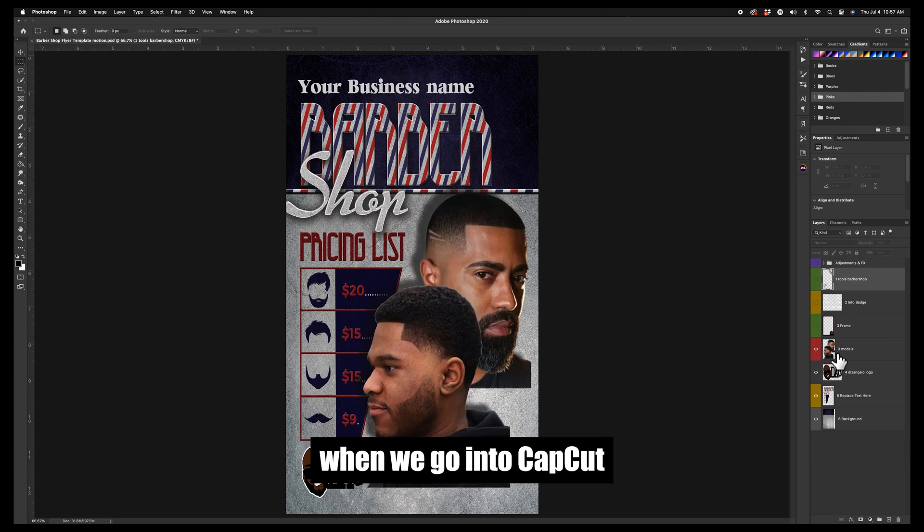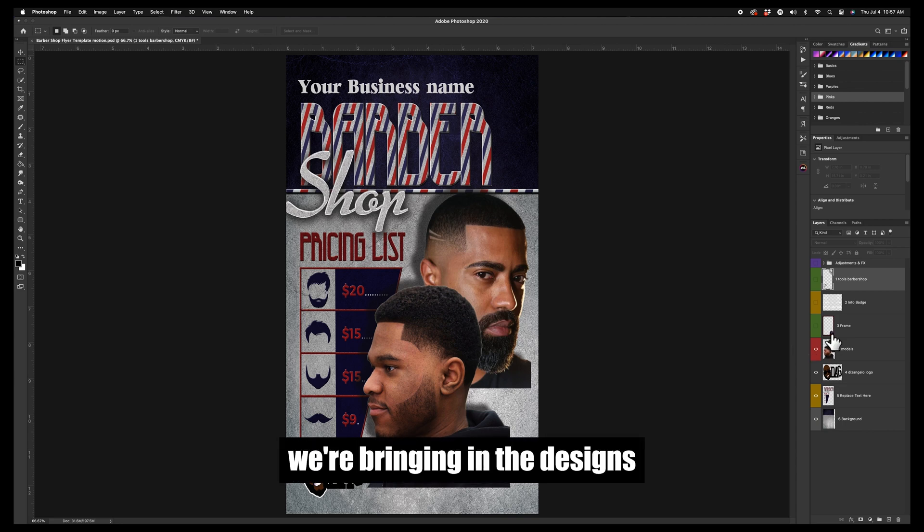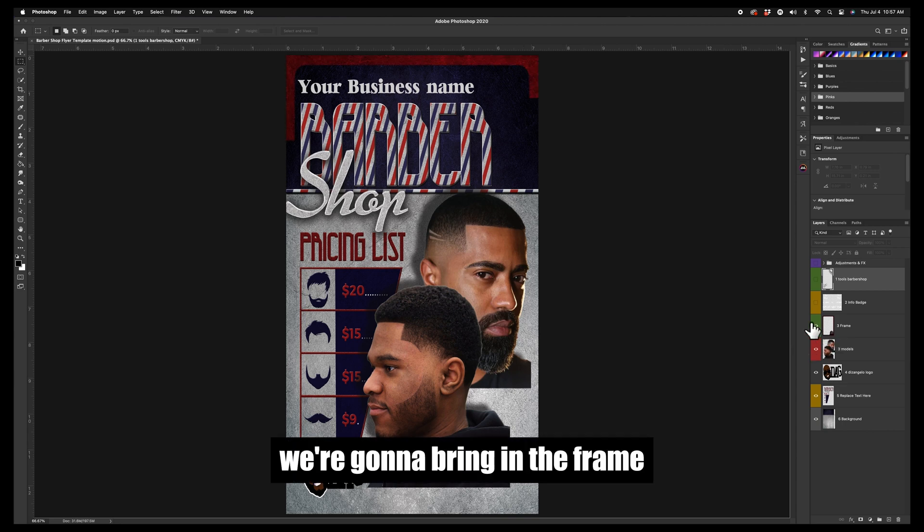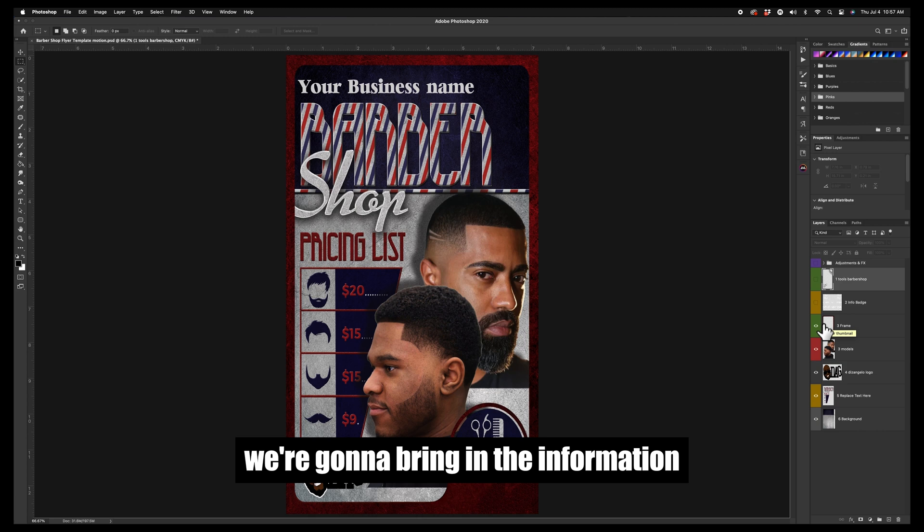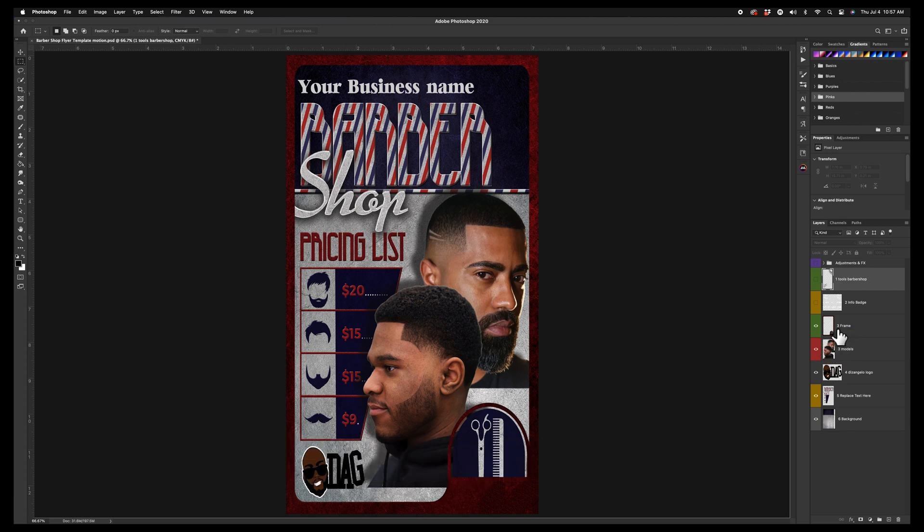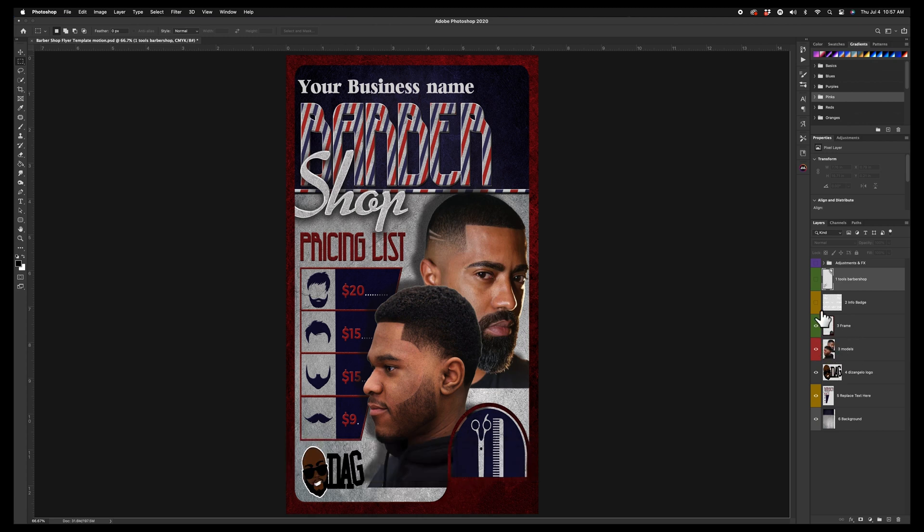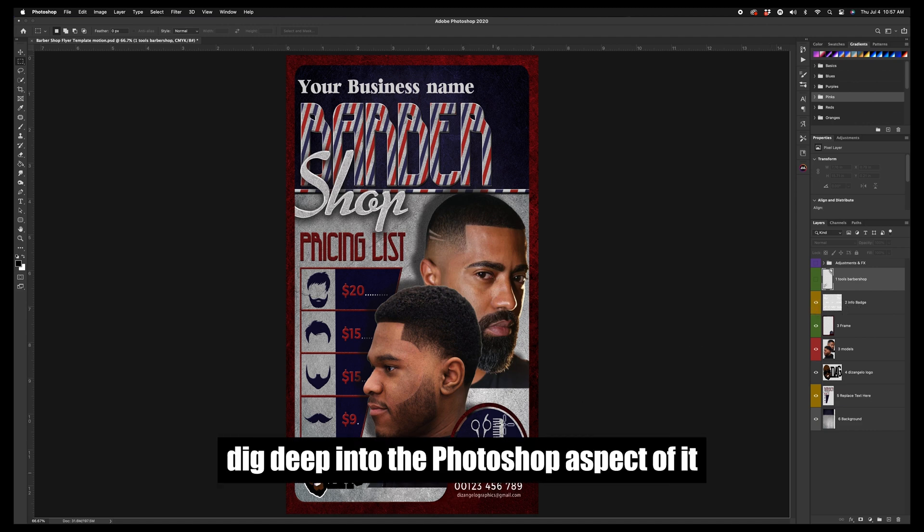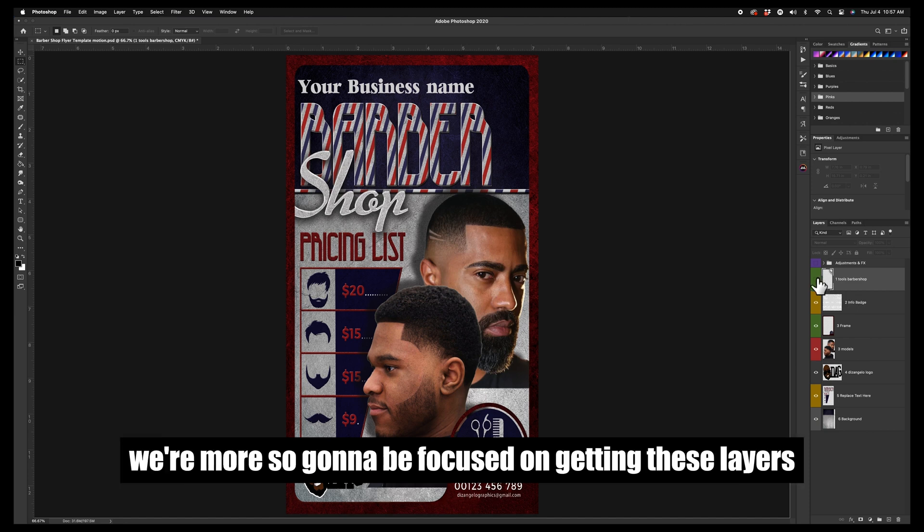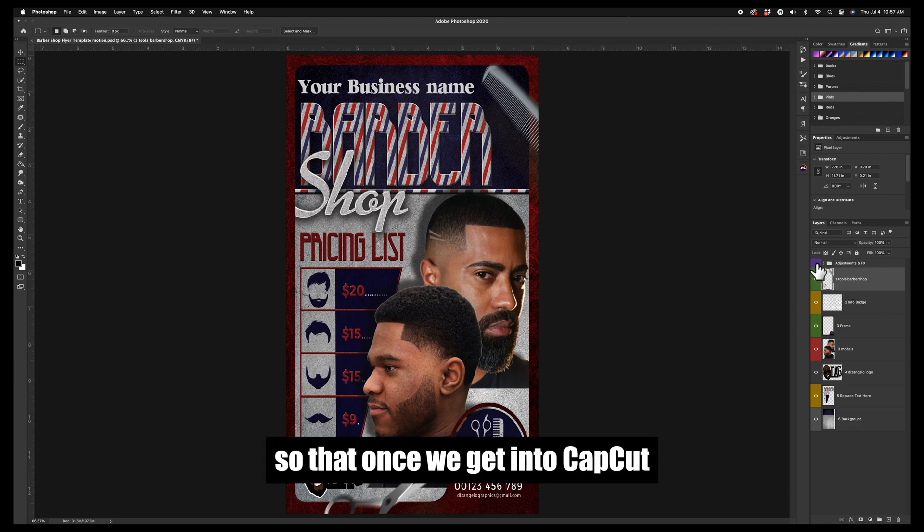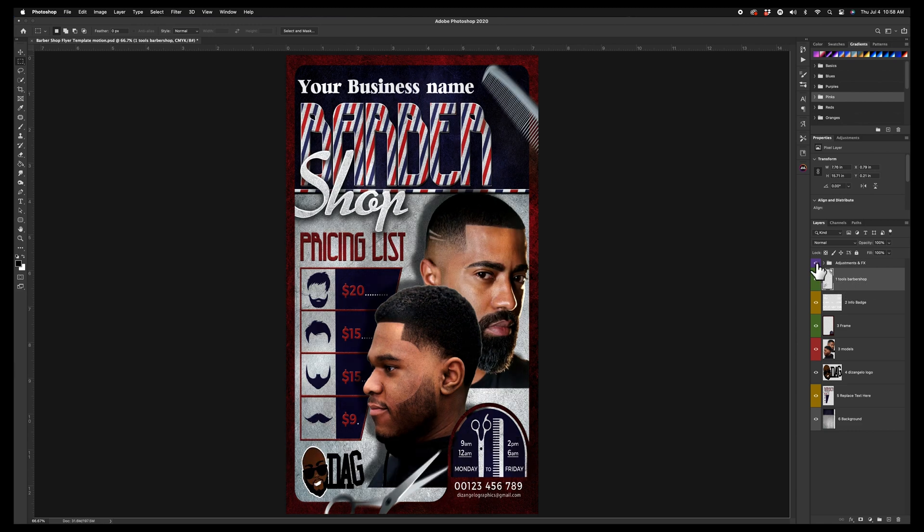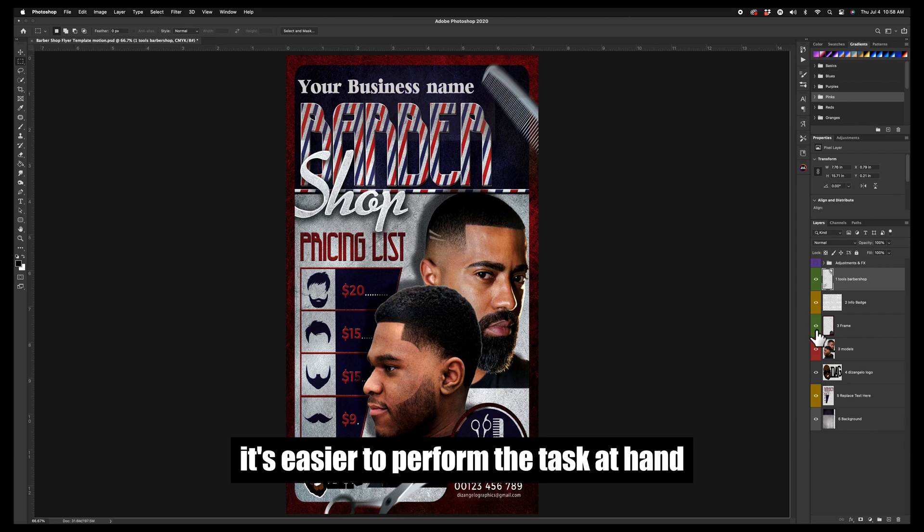We're bringing in the designs, we're going to bring in the frame, we're going to bring in the information, then we'll bring in the tools at the end. So we're not going to really deep dive into the Photoshop aspect of it. We're more so gonna be focused on getting these layers together to go into CapCut so that once we get into CapCut with them being PNGs and all, it's easier to perform the task at hand.